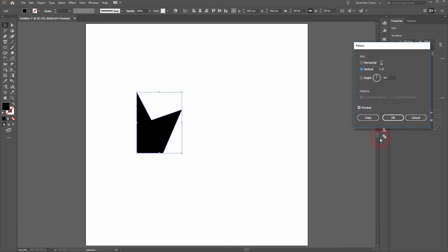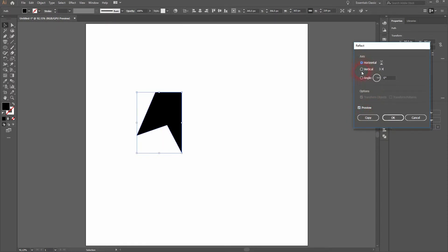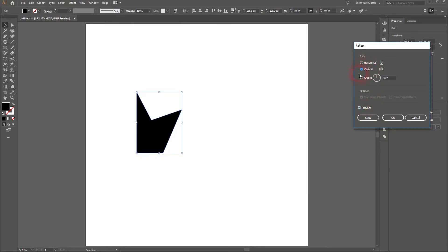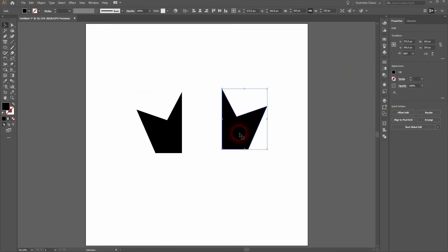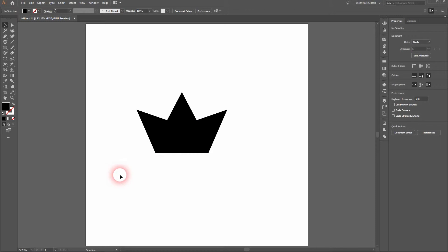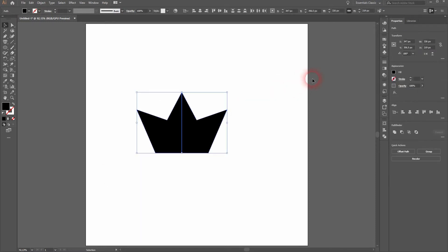Click on preview to see what you are doing and make sure vertical is selected. Now press copy. Now we have the right side. We need to reposition that. Select both and use the shape builder tool to connect them.